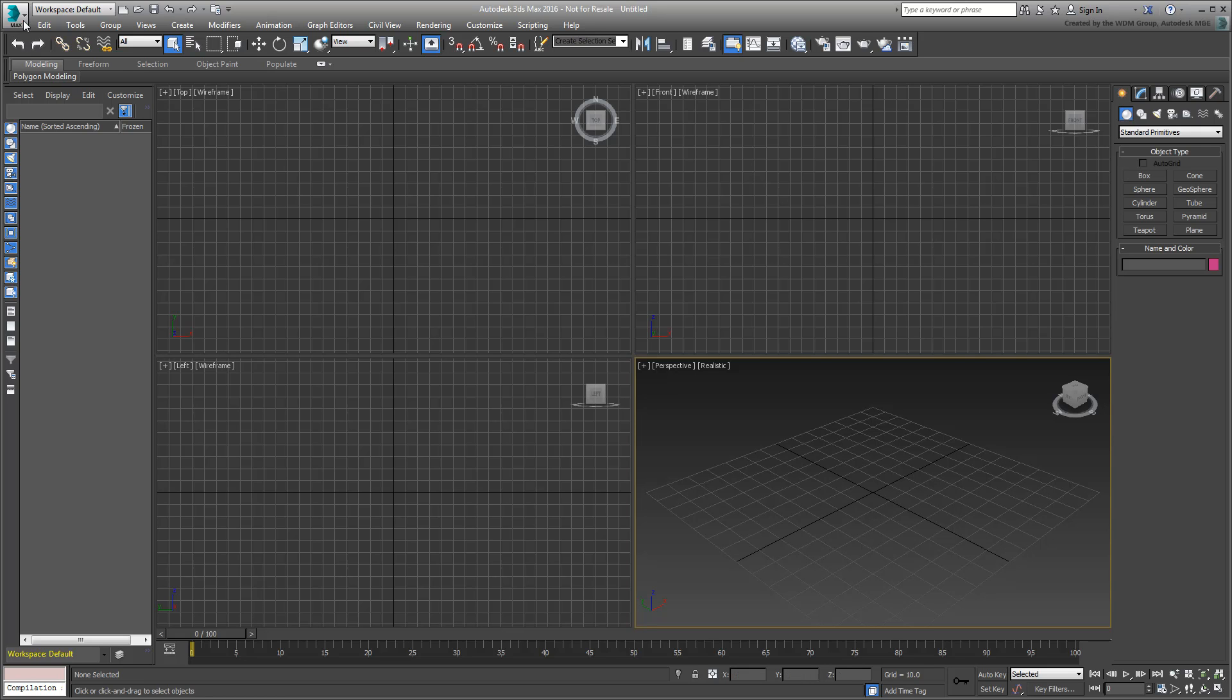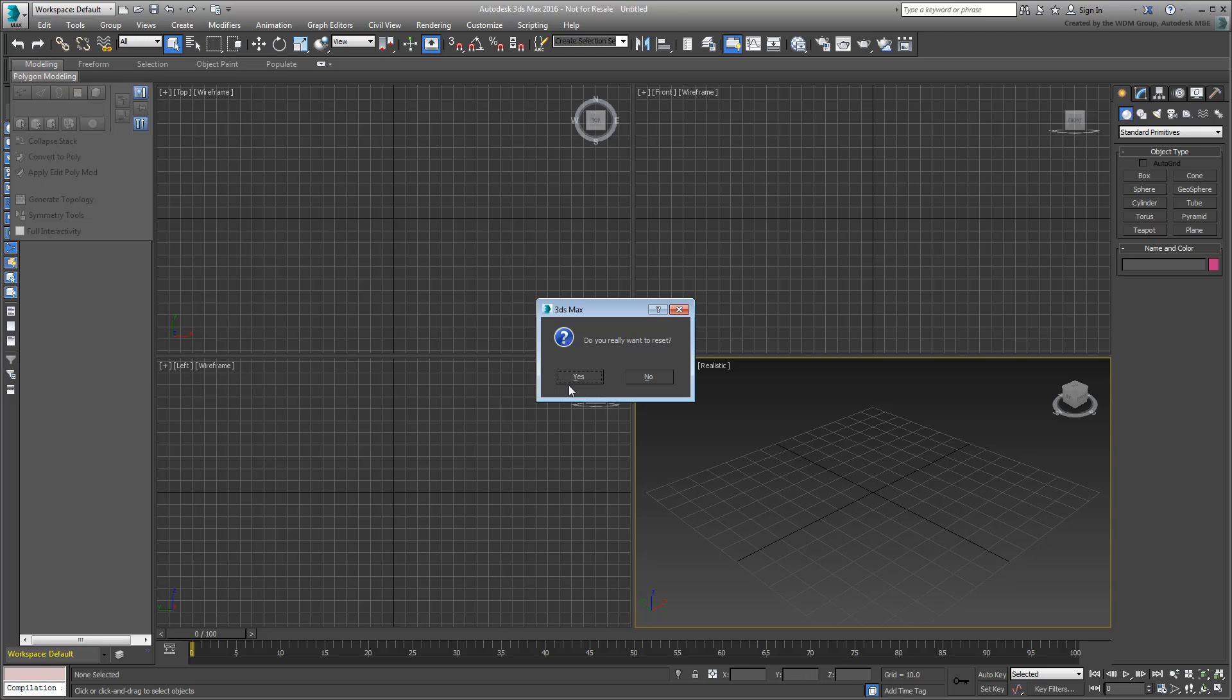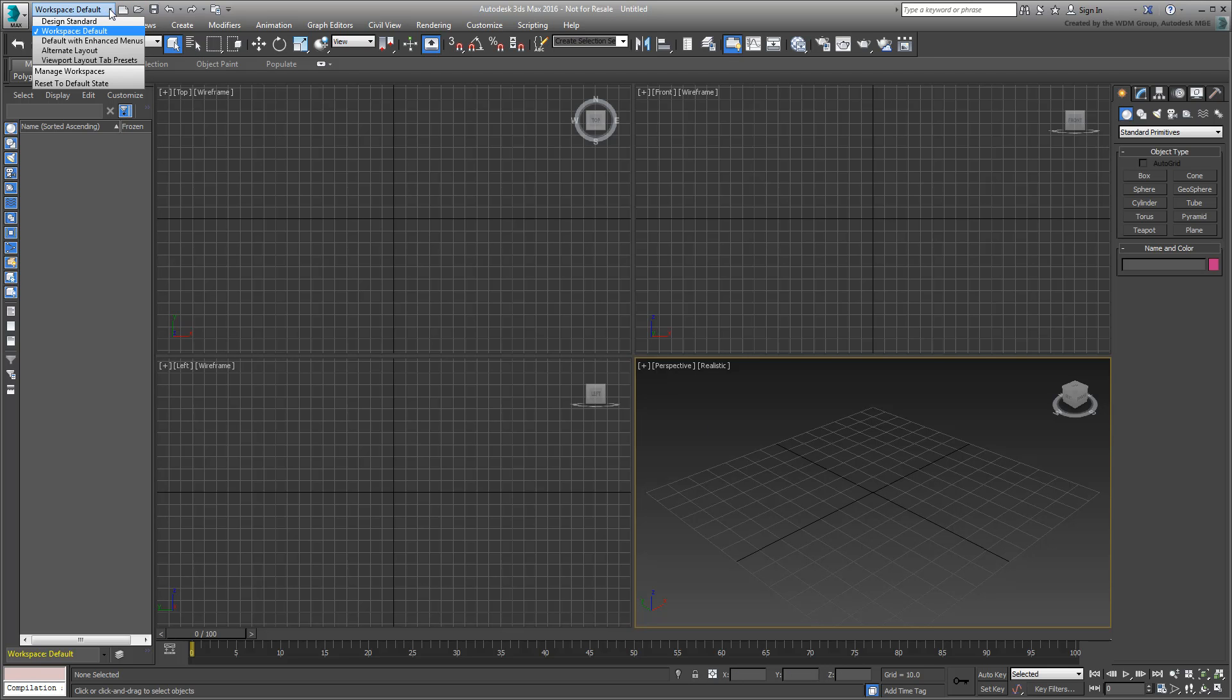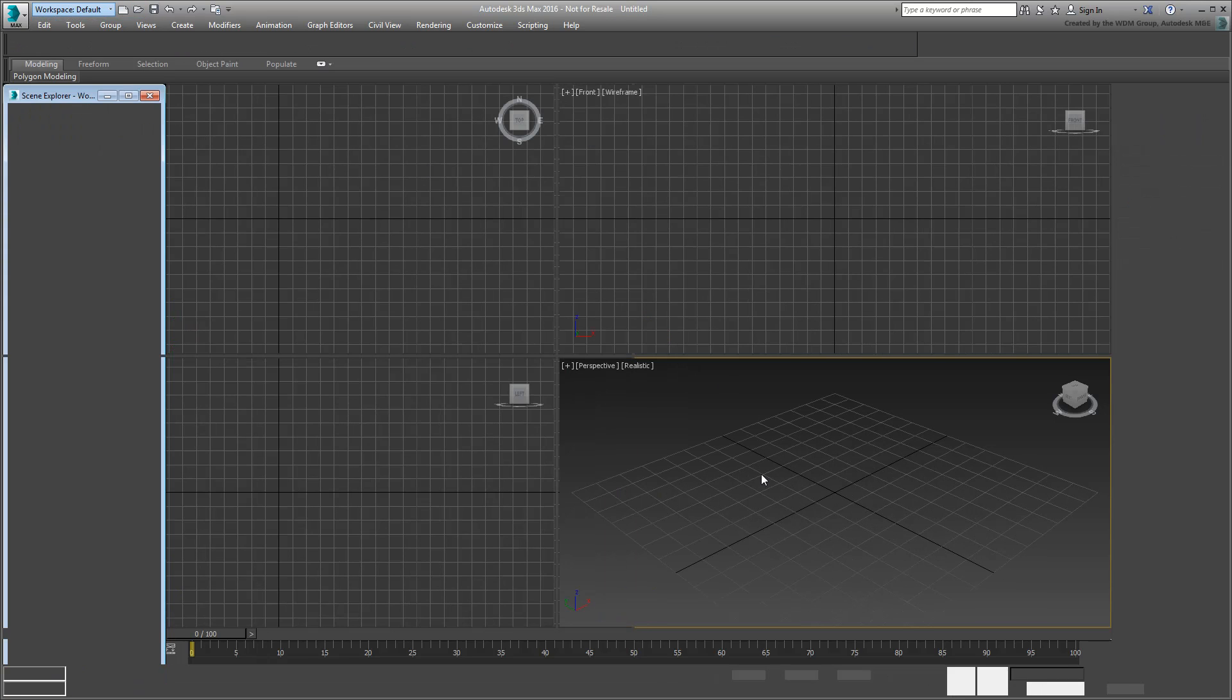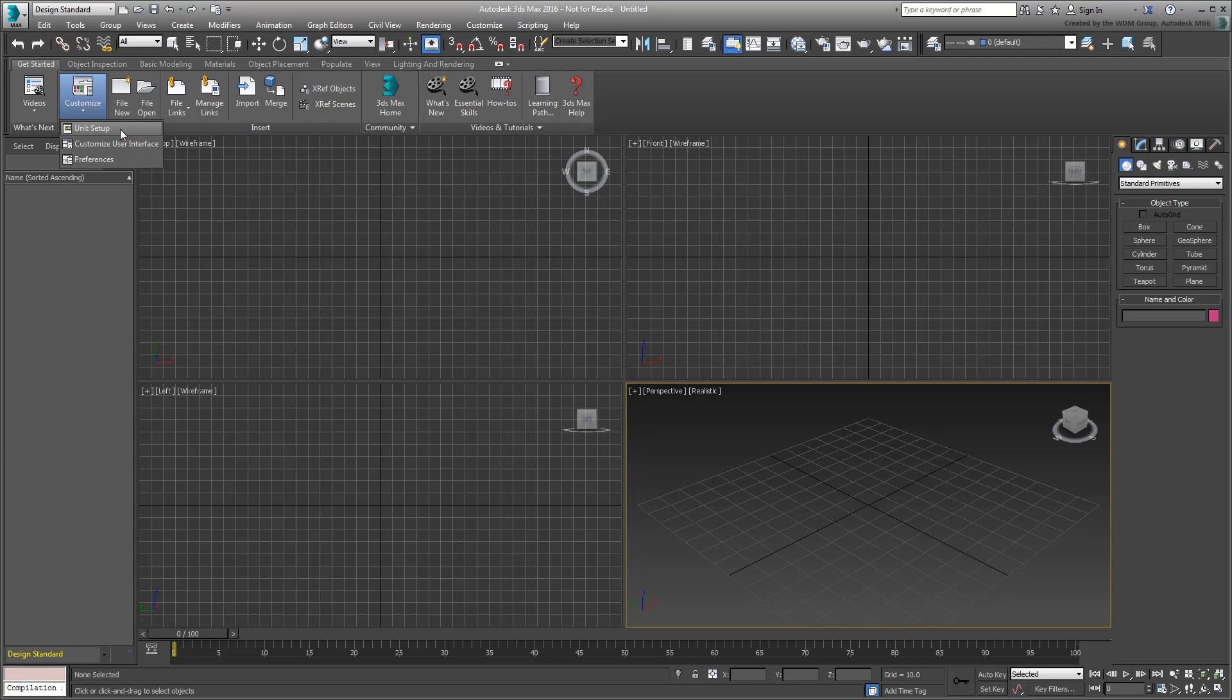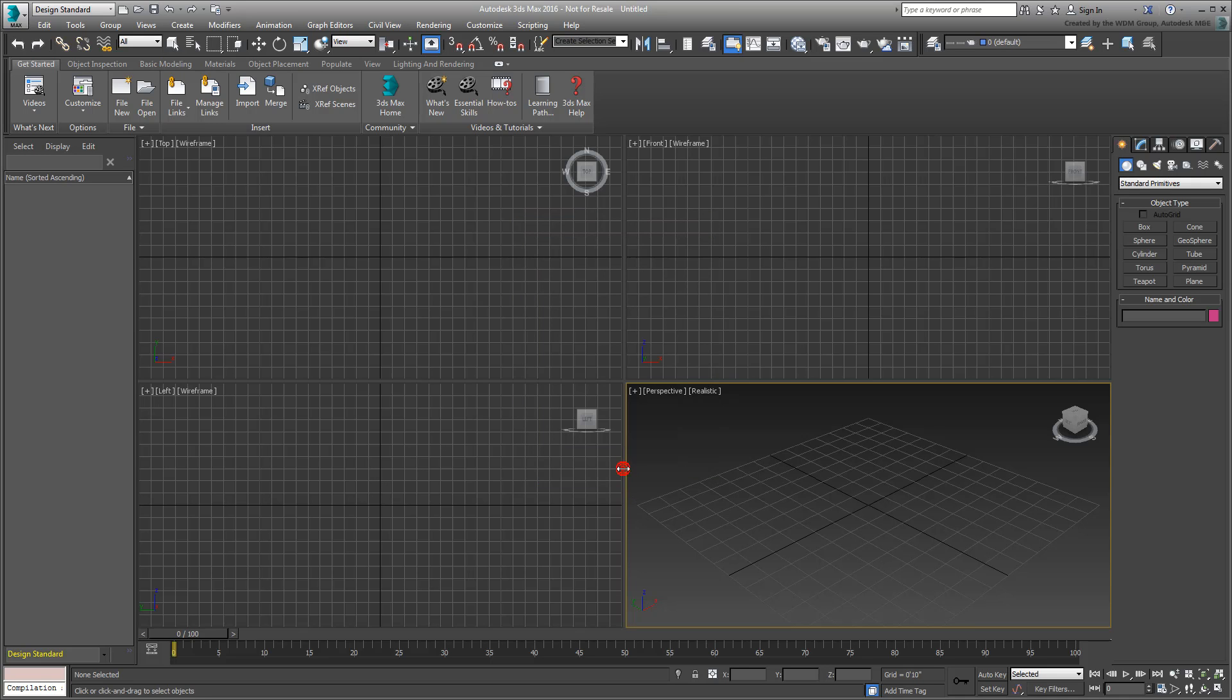Start or Reset 3ds Max. You'll follow some of the same workflows shown in the Linking to Revit tutorial, albeit with fewer details. Set the workspace to Design Standard. In the Get Started tab, access the Units setup. If the Display Units are set to Generic, switch them to US Standard to match the units used in the Revit model you're about to link. Click OK to dismiss the dialog.